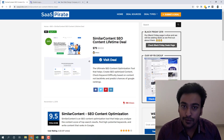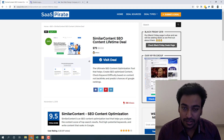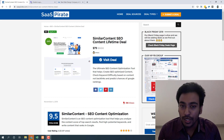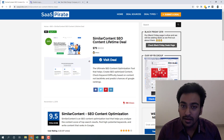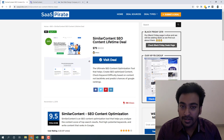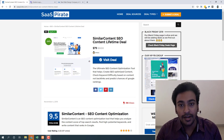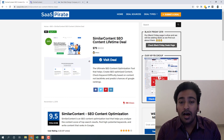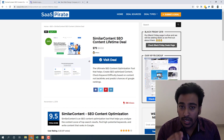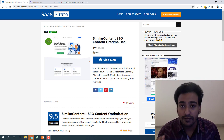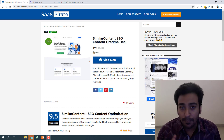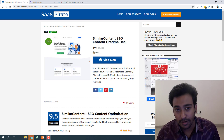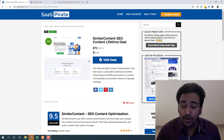Hi guys, it's Alston from SaaS Pirate. Today I'm bringing you a lifetime deal review video for Similar Content. I'll explain what it is, why you need it, and how you can use it to its full potential. Currently this deal is on lifetime deal for just $79. The regular pricing for this tool is $49 to $79 per month, but it's currently on lifetime deal.